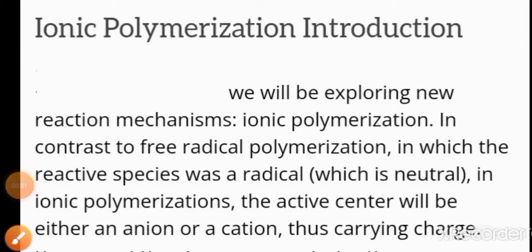Hello to all of the students. Today let us see about ionic polymerization. Ionic polymerization is one type of polymerization which proceeds either by cationic polymerization or anionic polymerization.